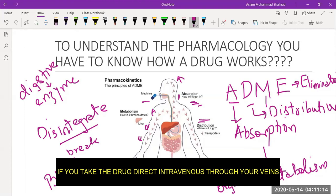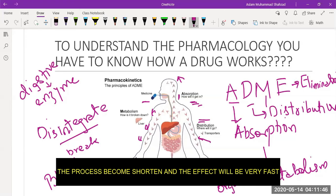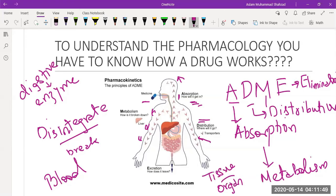When you take a drug orally, it goes into your esophagus, then reaches your stomach, absorption occurs, and then it reaches your brain — which takes a lot of time. But when you take a drug directly into your veins intravenously, the drug goes directly to your body parts and the process is shortened, so the effect is very fast. The first stage is absorption, then distribution, then the third stage is metabolism.